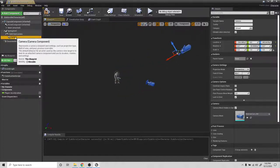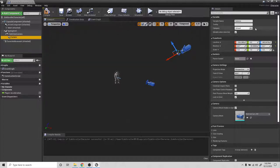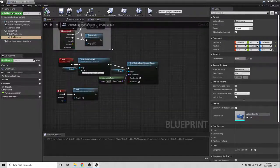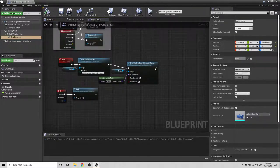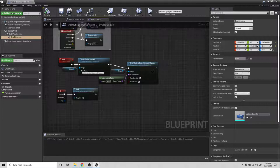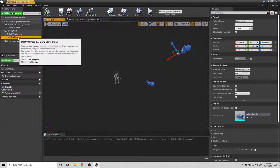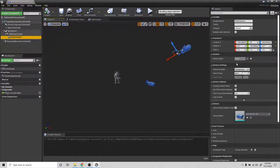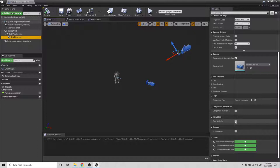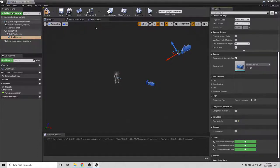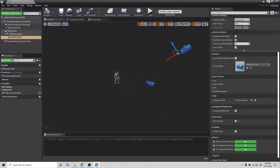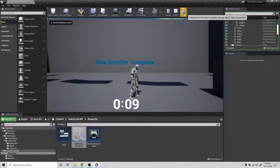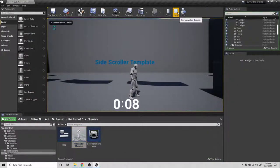So let's call this, instead of just camera, we'll call it death camera. Compile that, and let's go to the event graph. There should be an option for auto activate. Let's turn that off under activation, so it's not going to be active when we start off. That way we make sure that the main camera is the one that always activates when we start off.